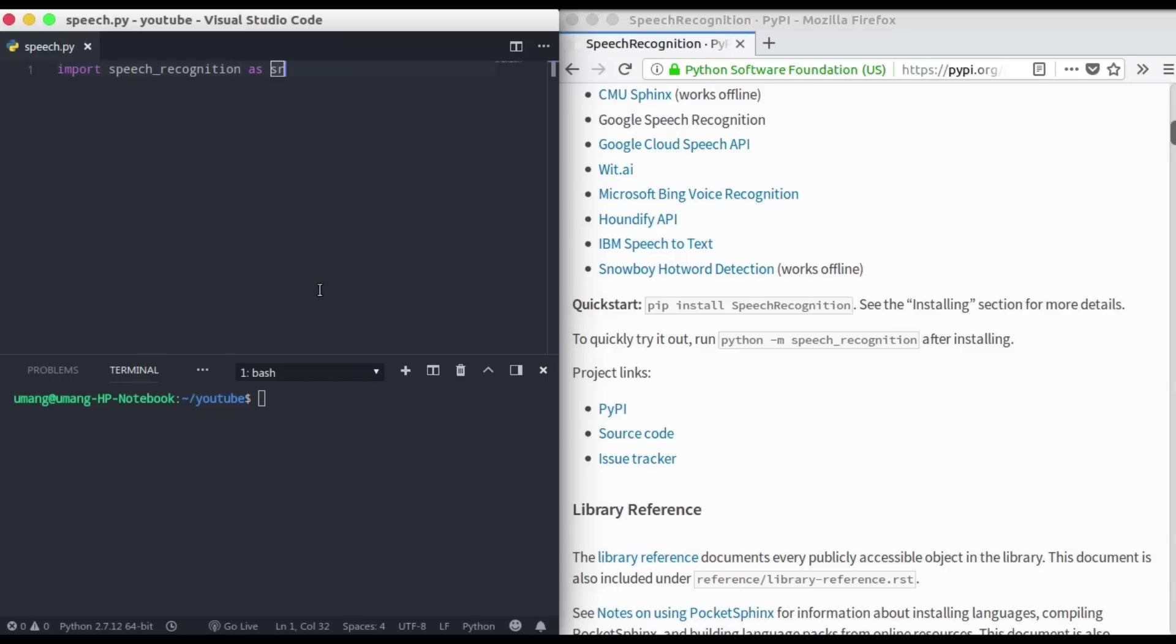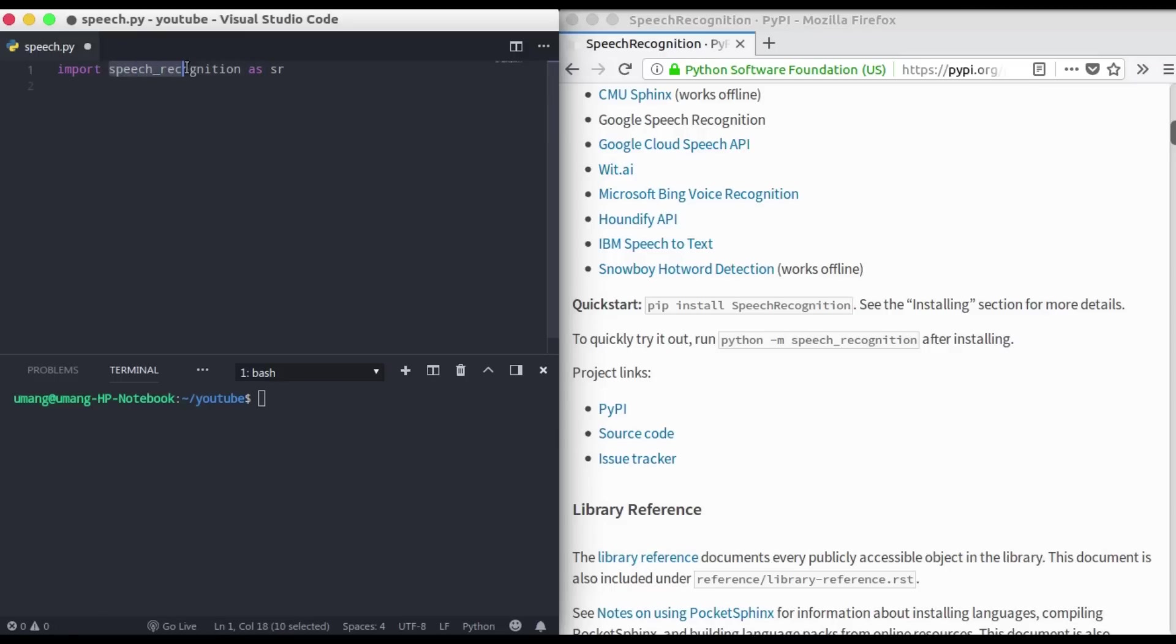We have used the 'as' notation because writing speech recognition whole every time will not be a good way. So this is the only library that we need.